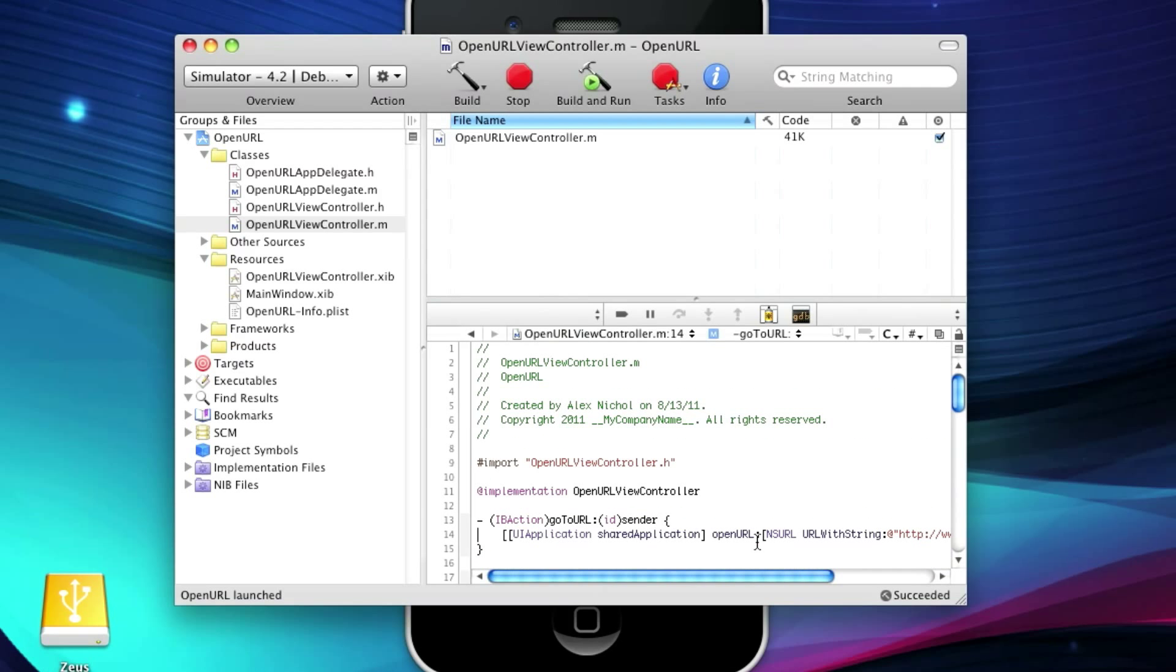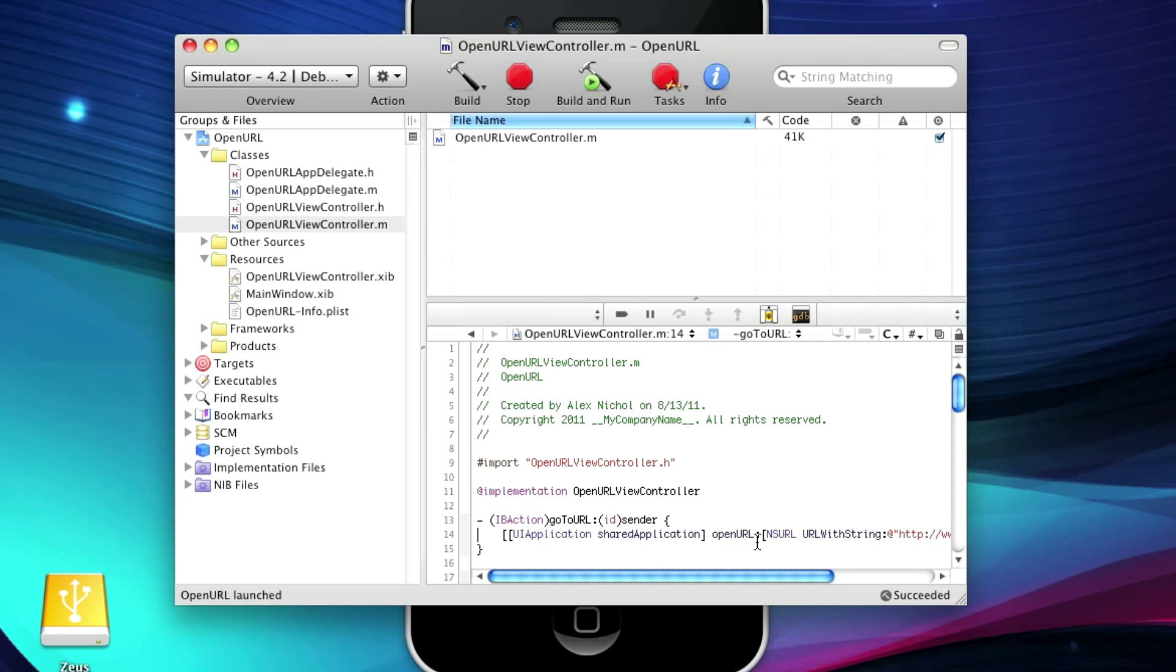So that is how to open a URL from an iPhone app in Safari. So thanks for watching. MacHeads101. Subscribe and goodbye.